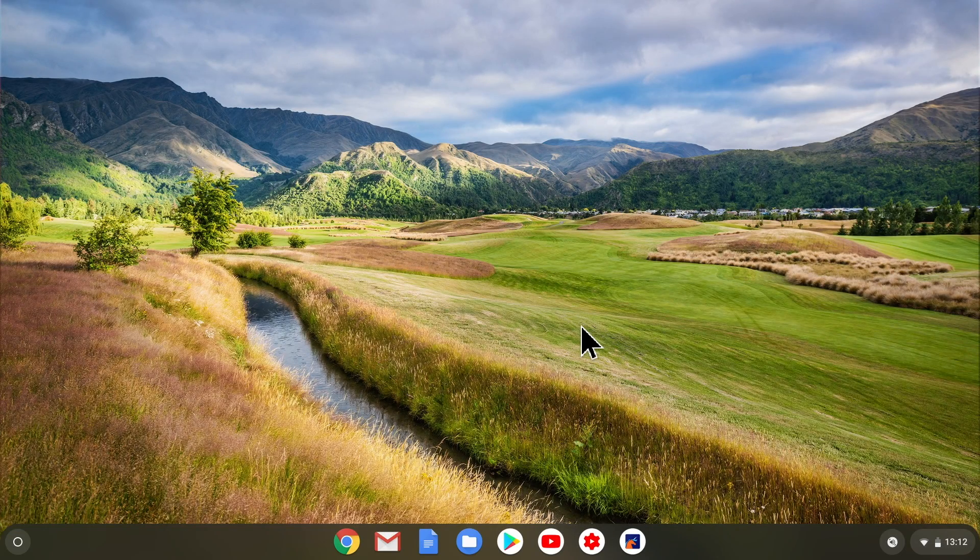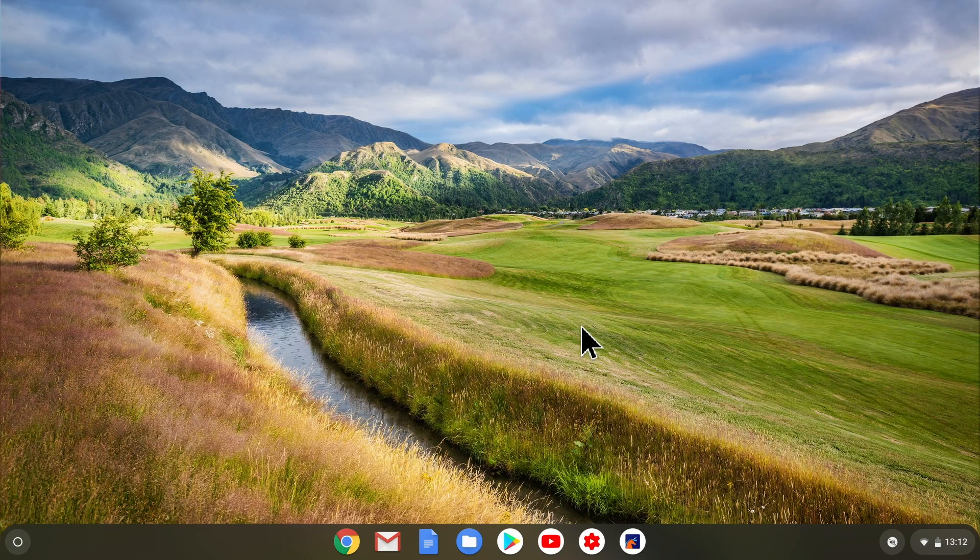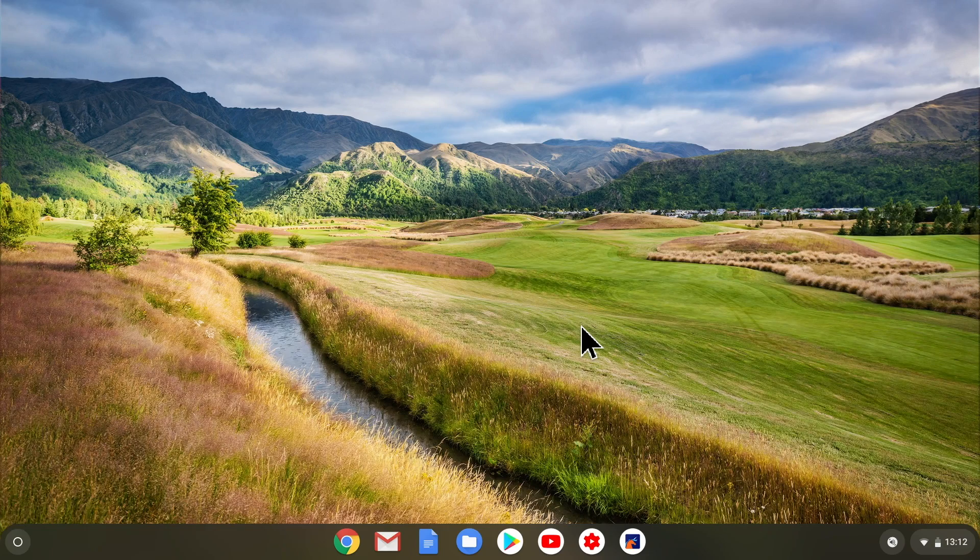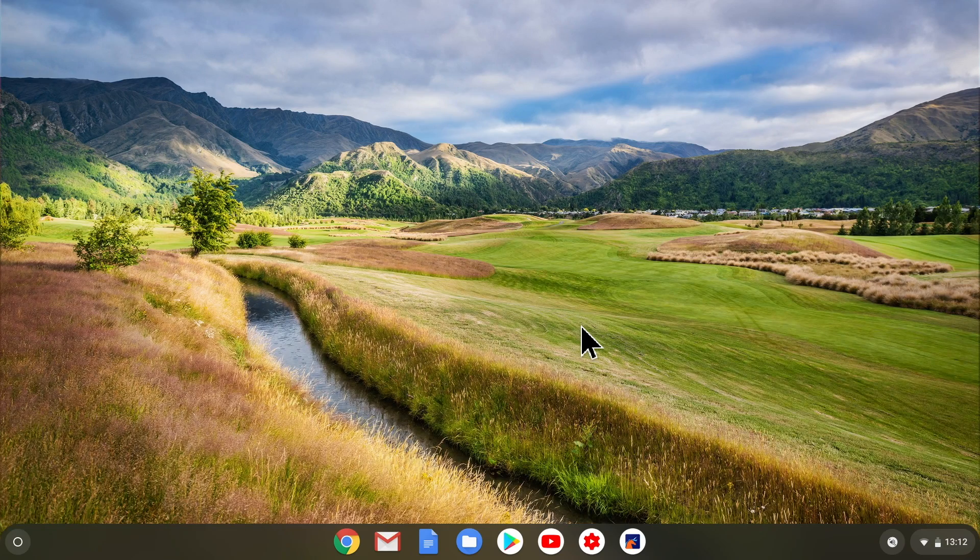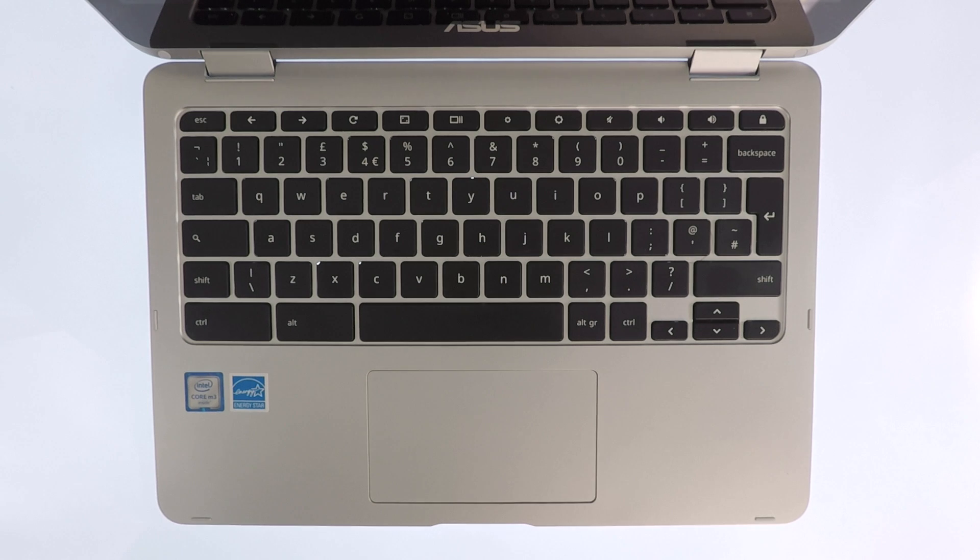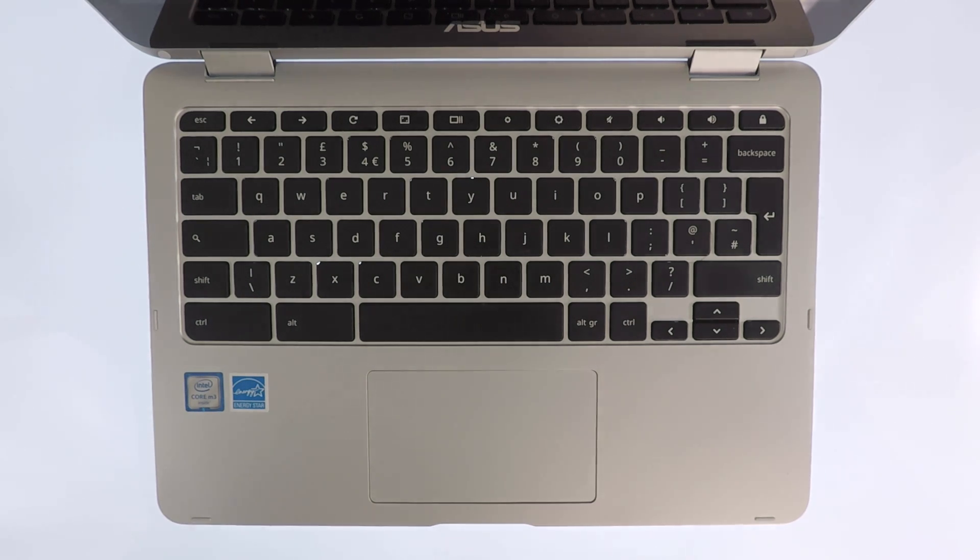If your Chromebook has a backlit keyboard, there is a little known method that will allow you to adjust its brightness. Not only can this make your keyboard less distracting to use, it could also be used to help allow your Chromebook's battery to run for longer.